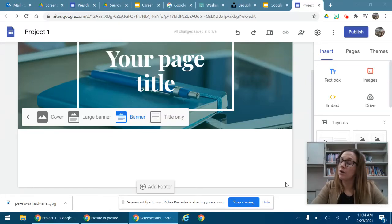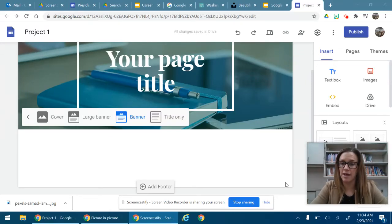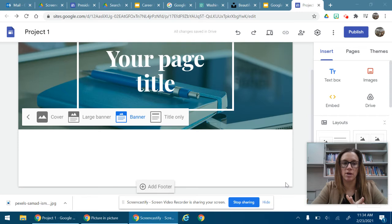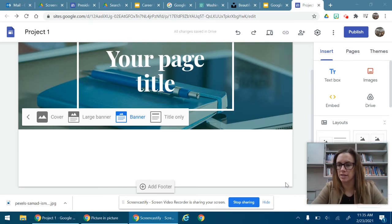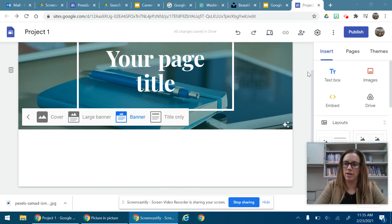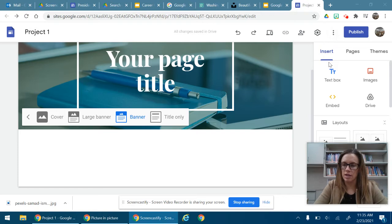Hello, here we are doing a Google site and right now we are going to talk about inserting content. As you can see on the right here it says insert and there are different options.